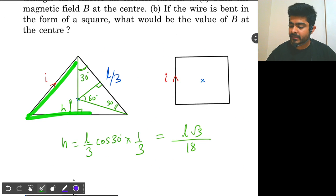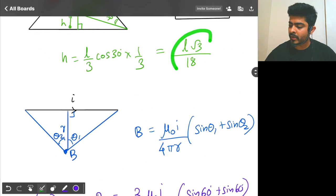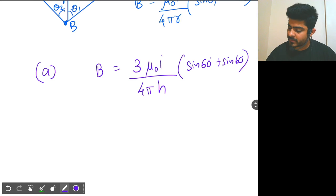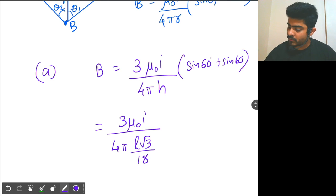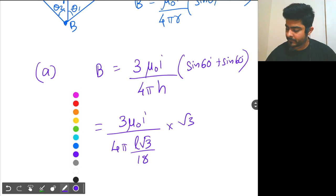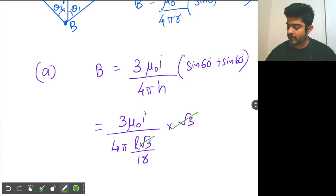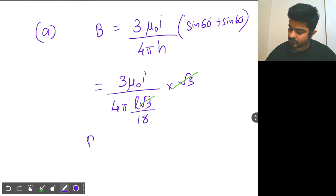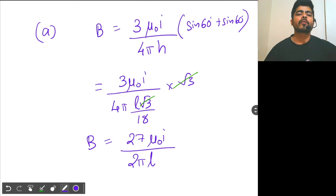h is equal to L root 3 by 18. Putting these values: 3μ₀i by 4π times (L root 3 by 18), and sin 60 is root 3 by 2, so we get another root 3 which cancels out. The magnetic field B equals 27μ₀i by 2πL. This is the field at the center of the equilateral triangle.